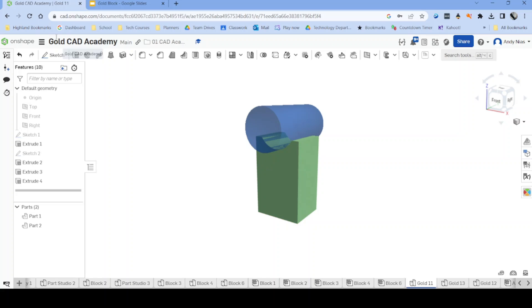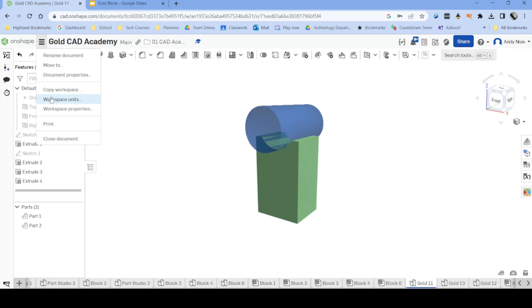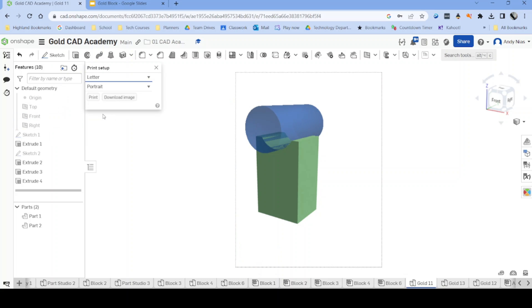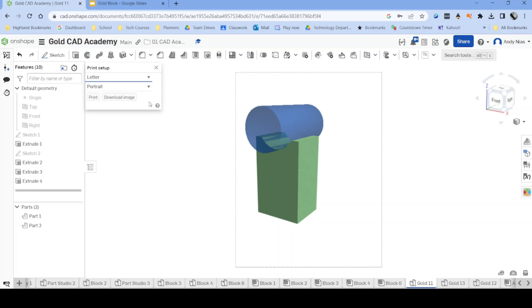And then what we're going to do is we're actually going to use the print command. So over here the hamburger button, there's three lines and print. So ordinarily this would be our piece of paper that we would print it on. Anything that's outside that will not be printed. We're actually going to download the image. So as long as what we've got is inside, that's fine.